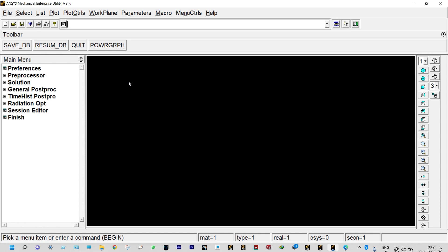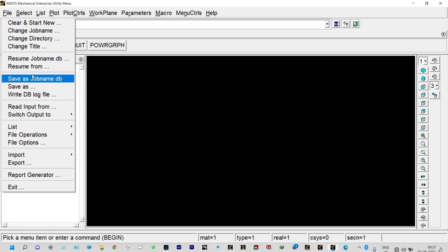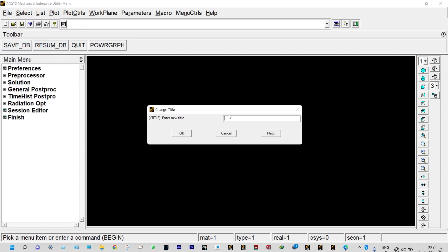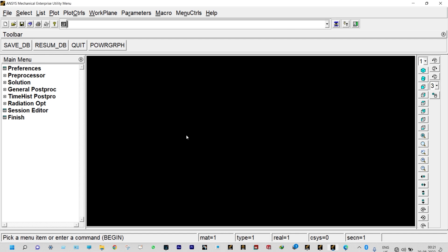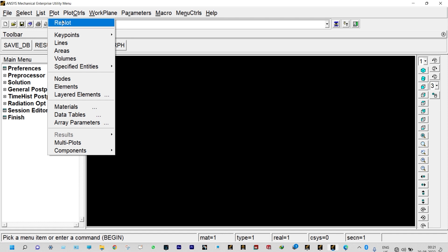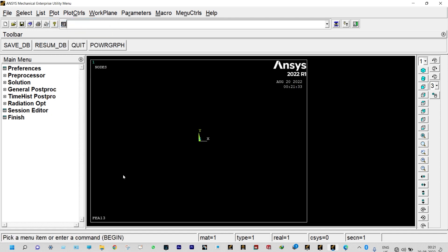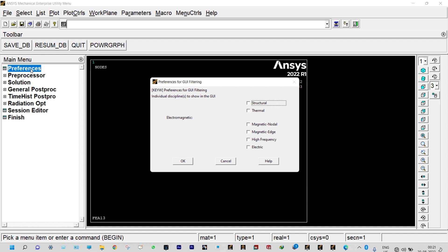First, we need to create a directory and save everything in it. Next, we need to change the title name, which can be done from File > Change Title. We are keeping the name as FEA13. To see the title, click Plot > Re-plot — it will be visible at the lower left corner. Next, we need to define the type of analysis from Preferences. It is a thermal analysis, so thermal analysis is checked and confirmed.